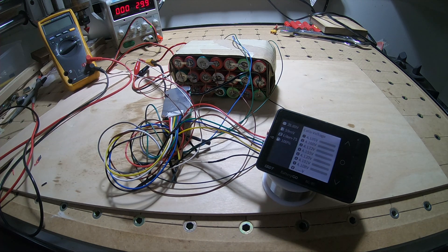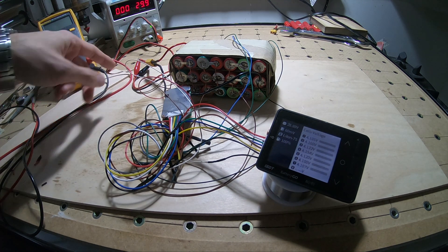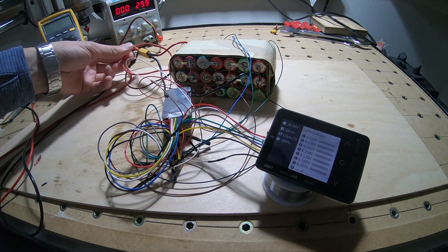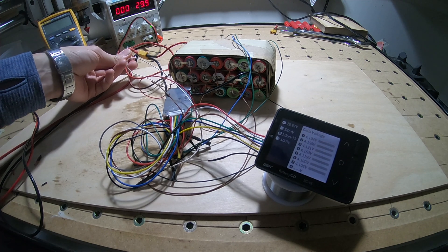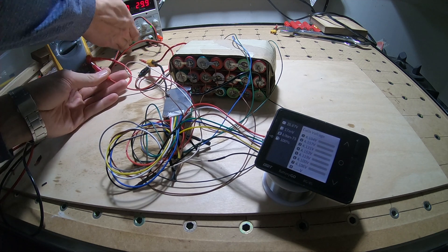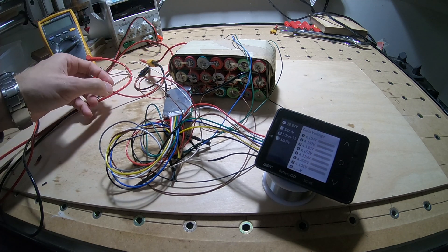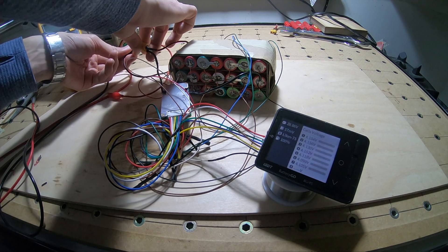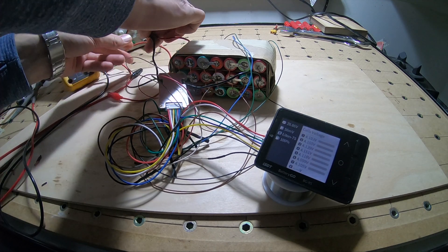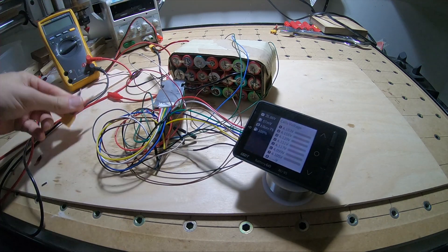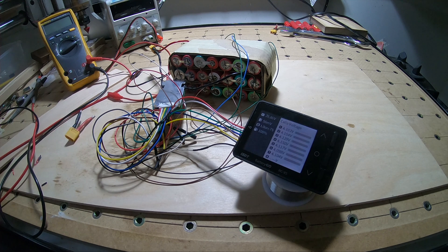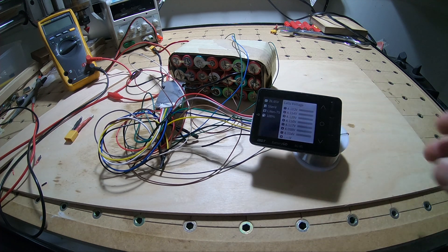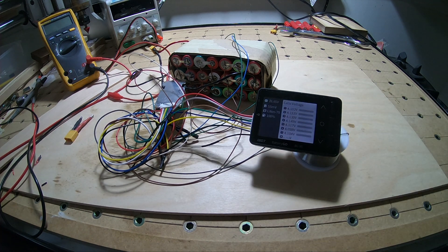So I think we're pretty good for this test. Next thing we'll do is go ahead and try to drain it to see how the battery handles the drain. So that's all for now, thanks for watching.